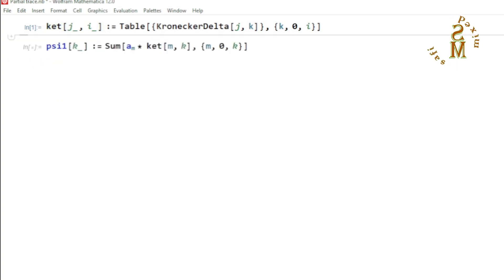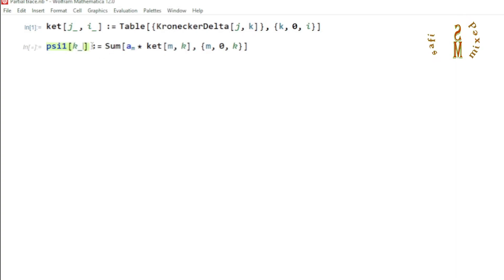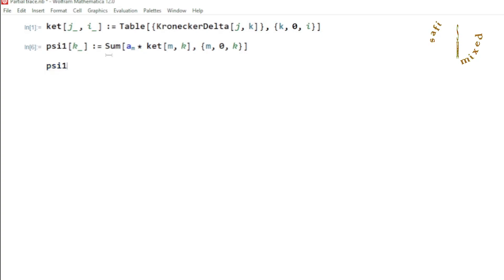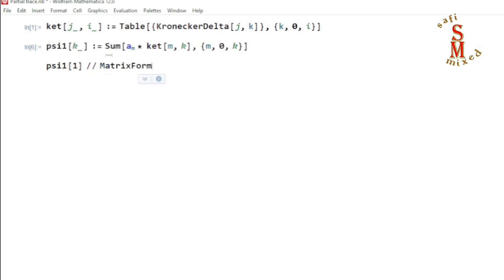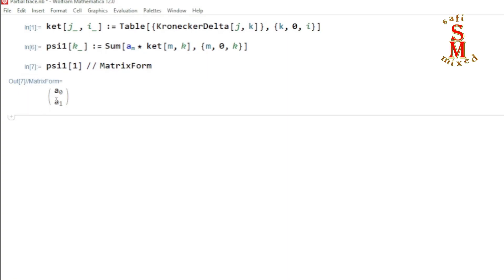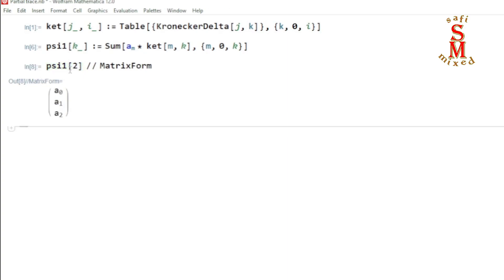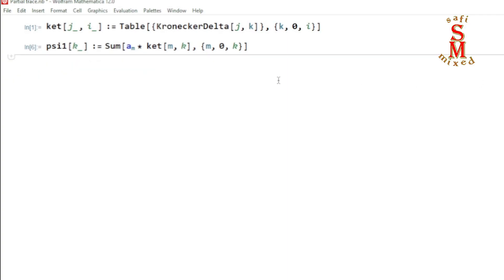Now I construct a generic state in the form of this relation. Psi 1 is a generic superposition state, and I can check this for different dimensions with the value of k. If I set k equal to 1 it gives me the superposition state of a qubit, and if I set this equal to 2 it gives me a superposition state of a qutrit with probability amplitudes a-naught, a1, and a2.